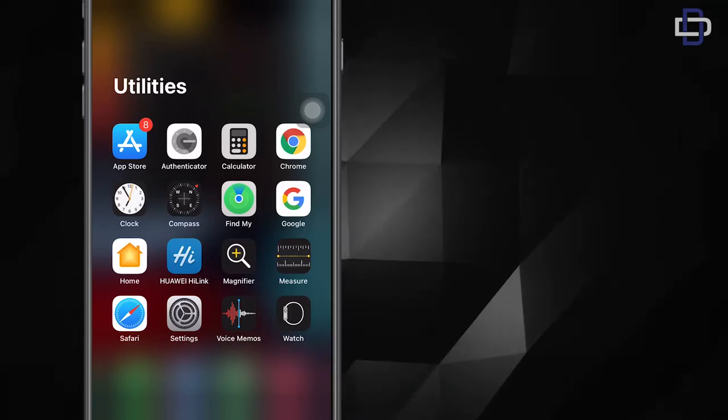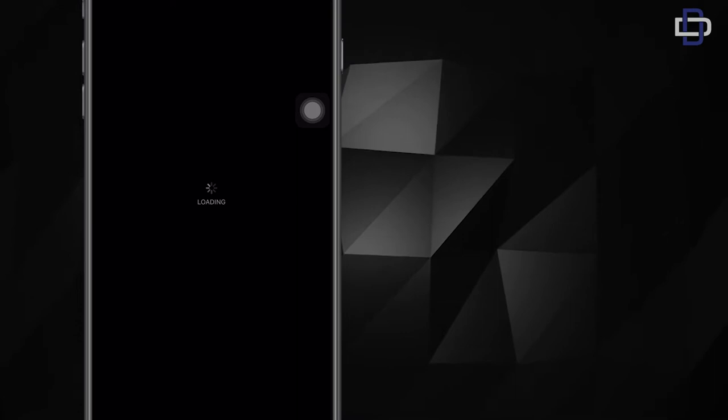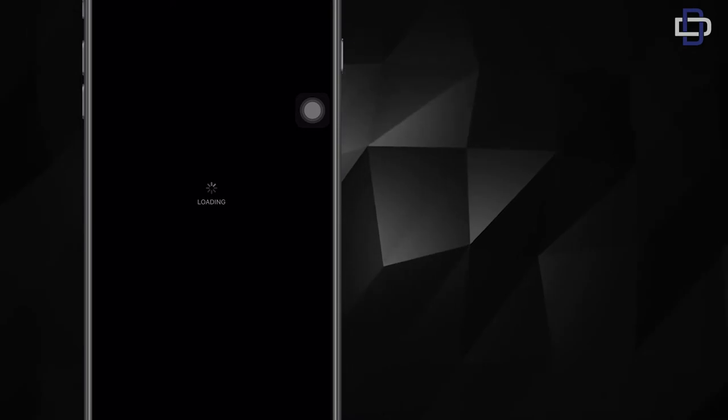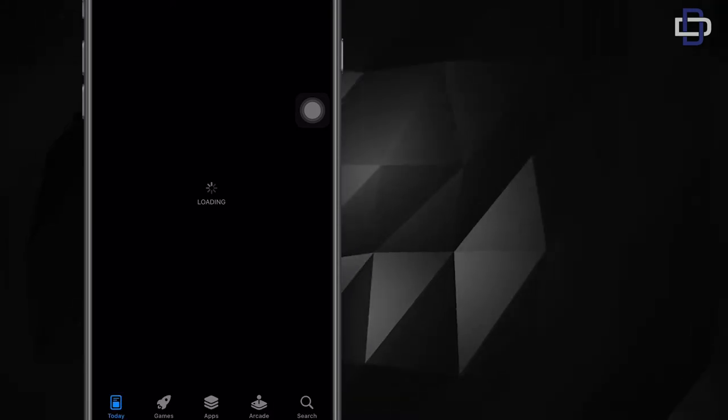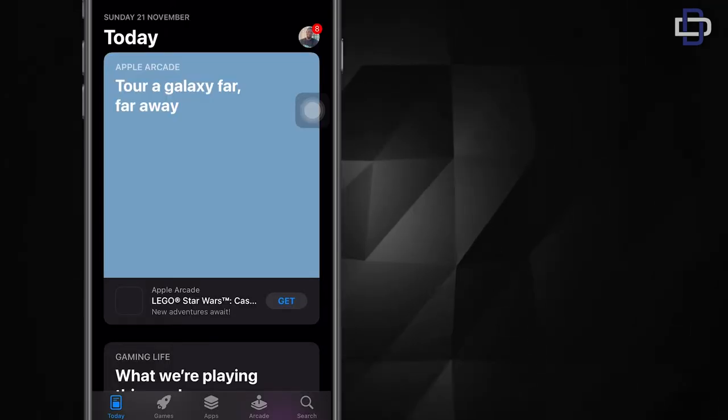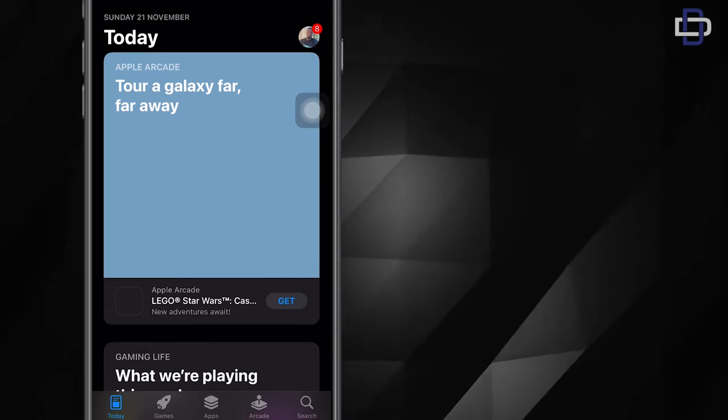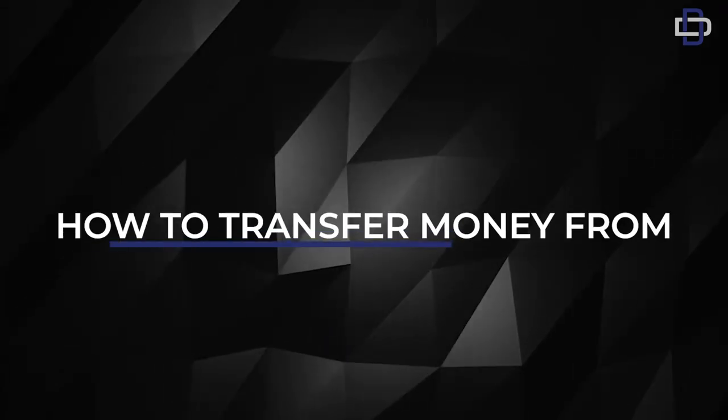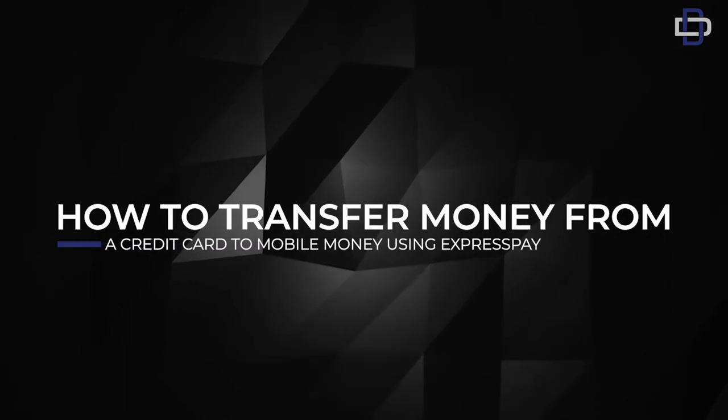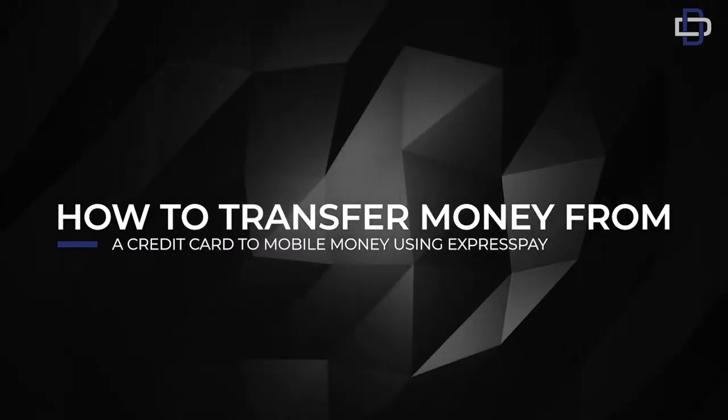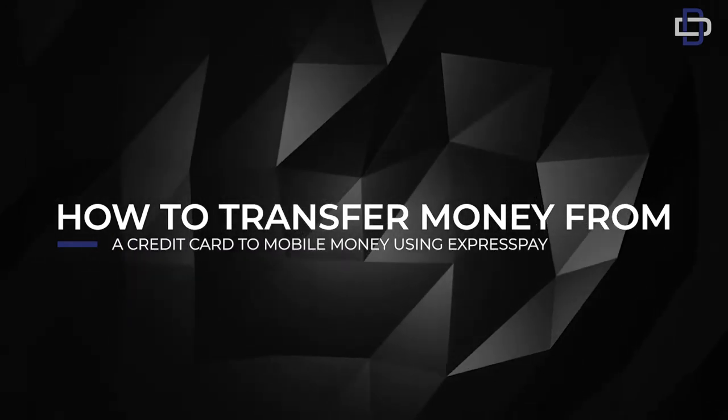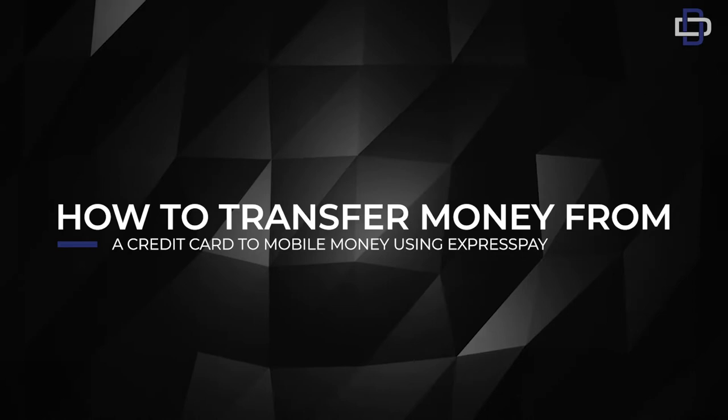Hey guys, welcome back to the channel. This is Digital Technologies and I'm CGK. I'll be taking you through today's video. Today's video is about transferring money from our virtual card or physical card onto our mobile money using